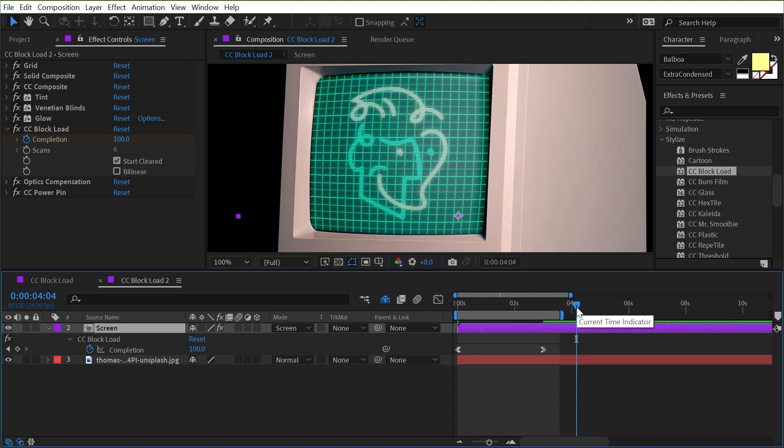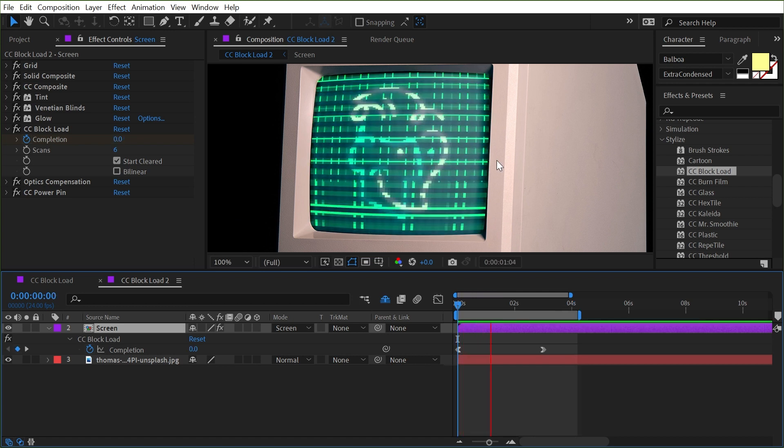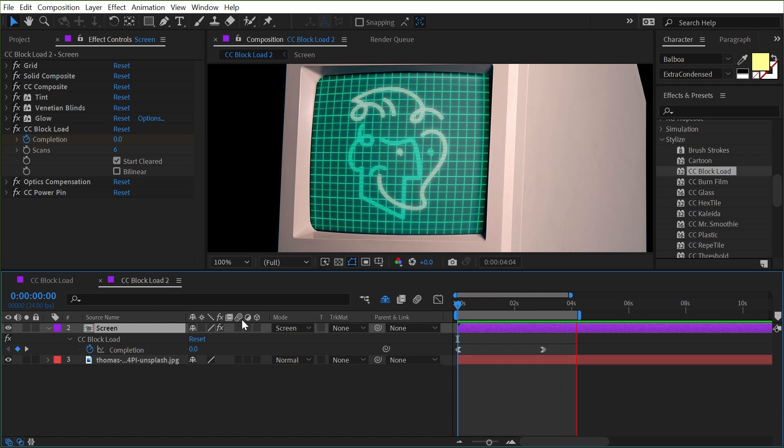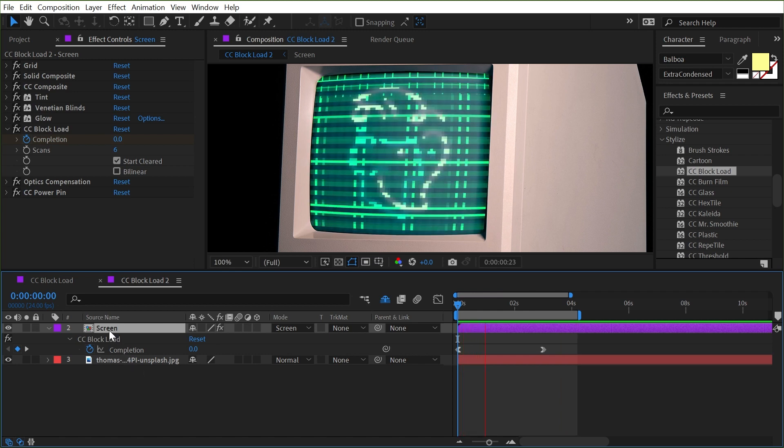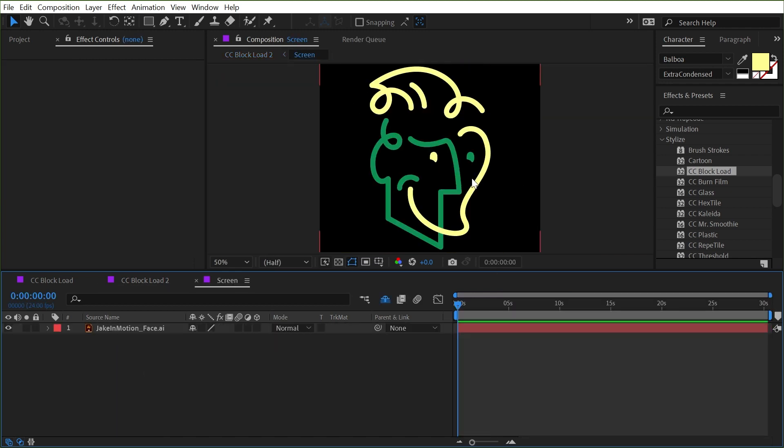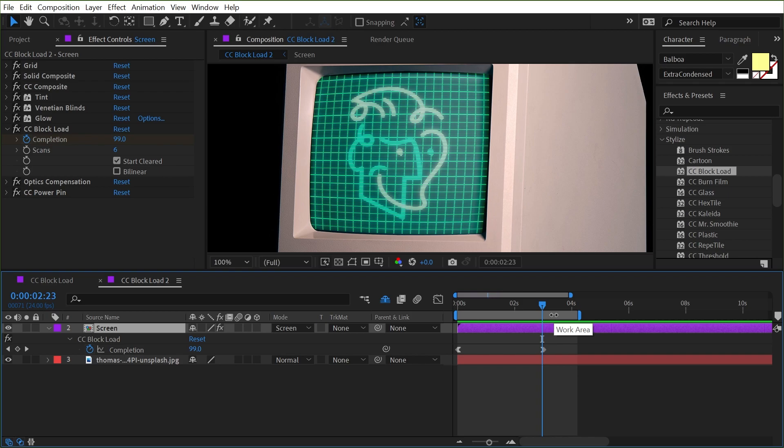If I play this back, I have a nice old computer screen look transition in for my graphics and because this is a pre-comp, I could go inside it and do whatever I want in here. I could animate it, add other elements and it's all going to be reflected in this main comp. But that is CC block load in a nutshell.